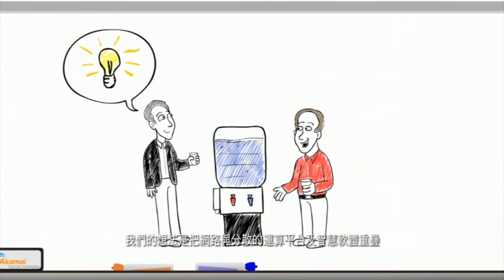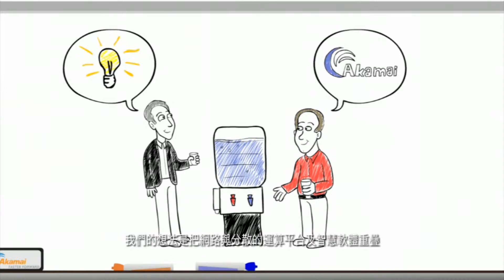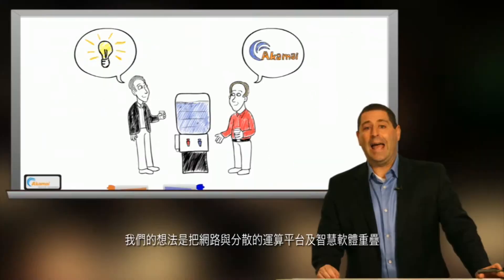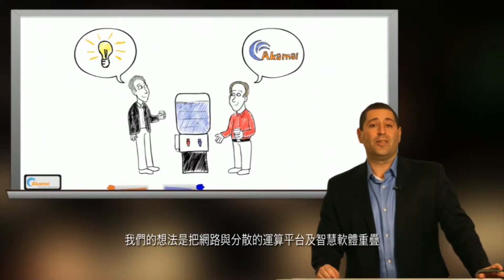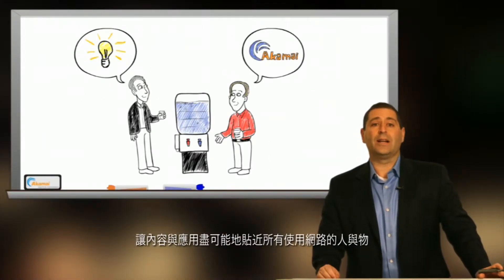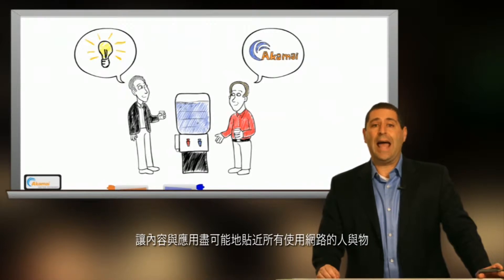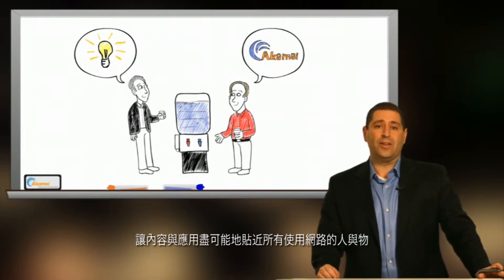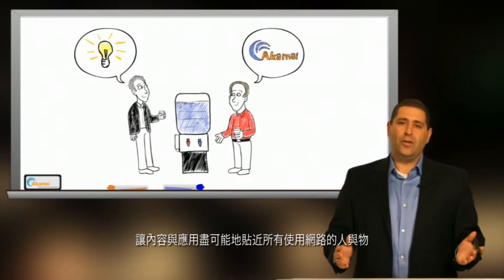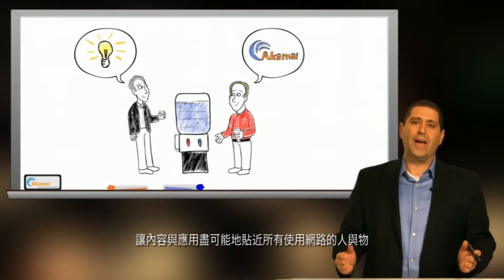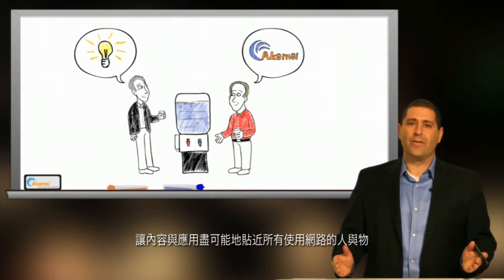The big idea was to overlay the Internet with a distributed computing platform and intelligent software to get content and applications as close as possible to everyone and everything.